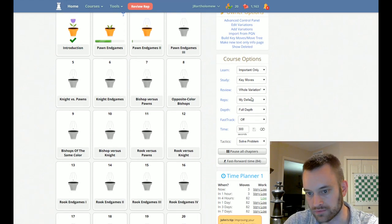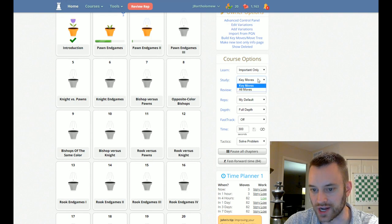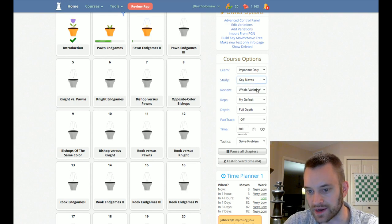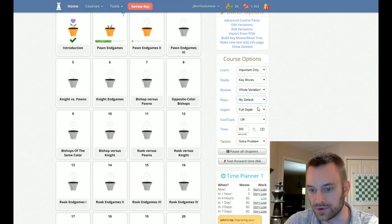Once more, there's lots of toggleable options here. So you can change up how you want to study, how you want to review, how many reps you do.